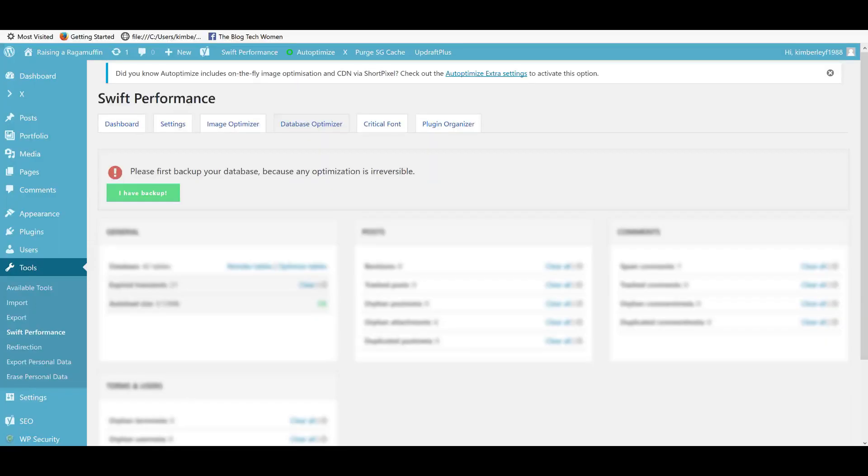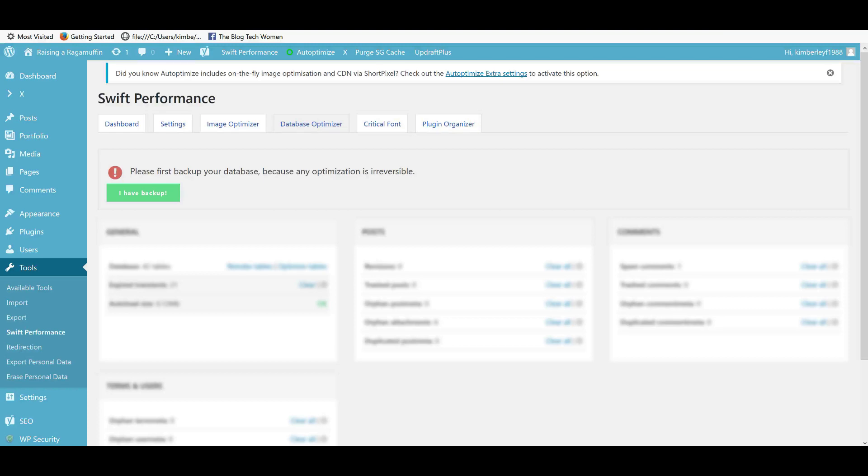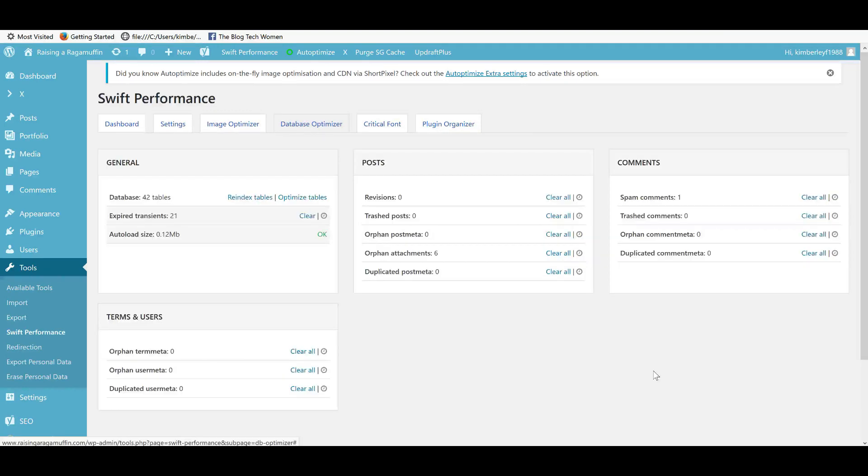Now I'm going to look at the database optimizer tab. Those of you who are regular viewers here at the blog genie will probably be able to tell just how excited I am that there's a big warning here saying please first back up your database because any optimization is irreversible and it actually makes you click a button to say yes, I have a backup. And you can't see anything else on screen until you click I have a backup. Like I said, a lot of you watching will know how hot I am on making sure your blog is backed up.